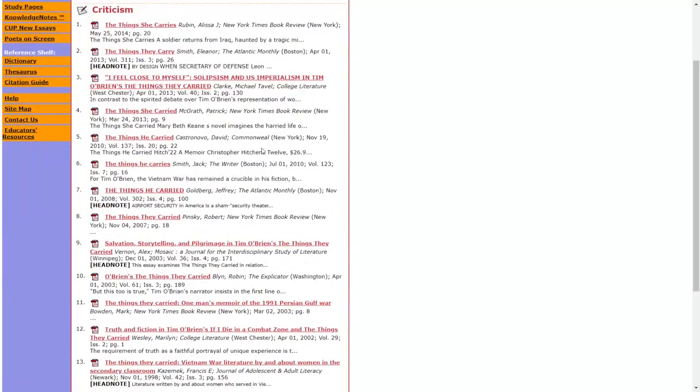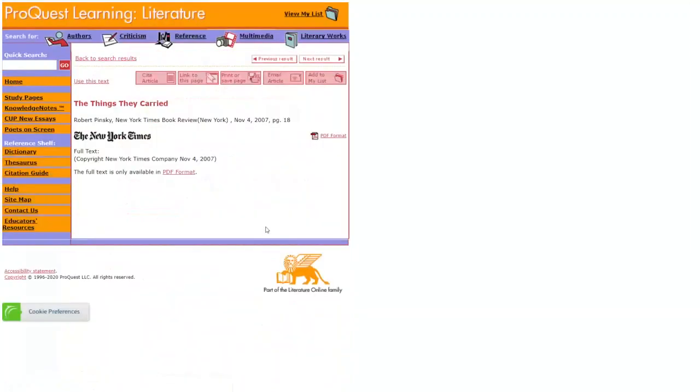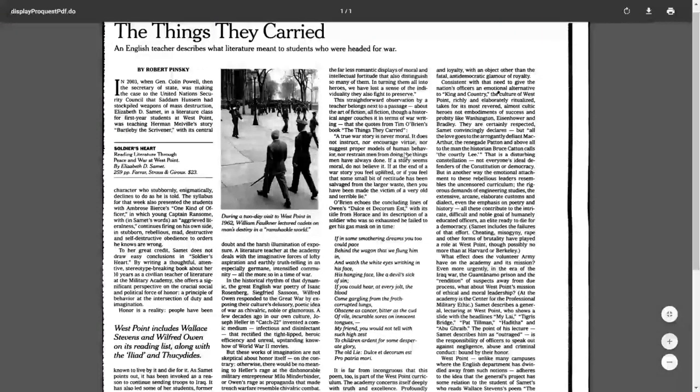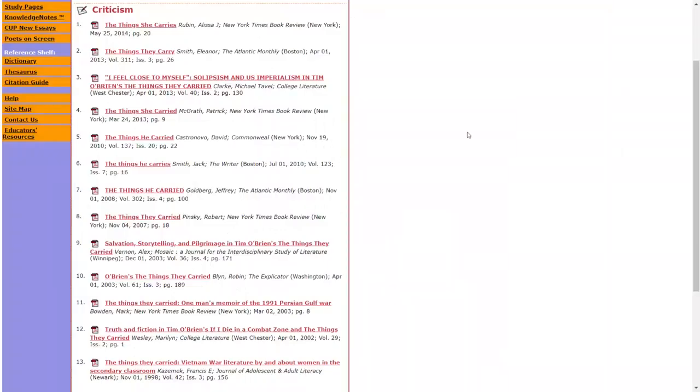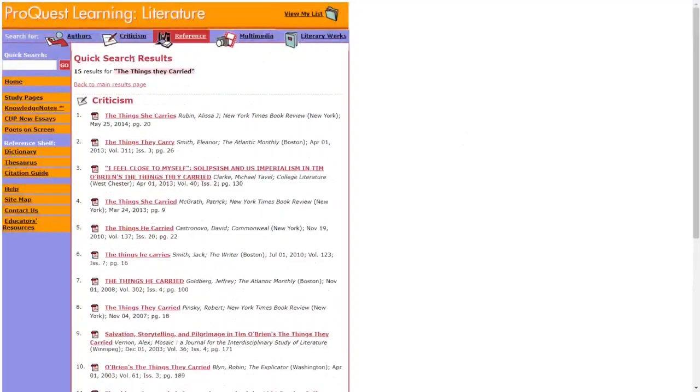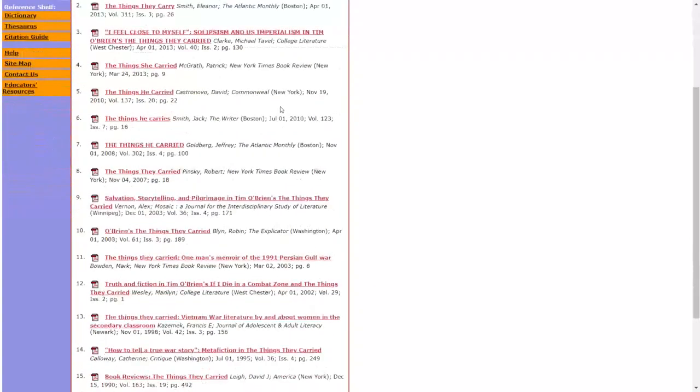If I'm interested in a piece of work, I'm going to go ahead and click on the title. And it's going to give me either the text itself or a link to the PDF format. From here, I should be able to read the article in full. If you're interested in going back to the results, just click the little box here that says back to your main result page.